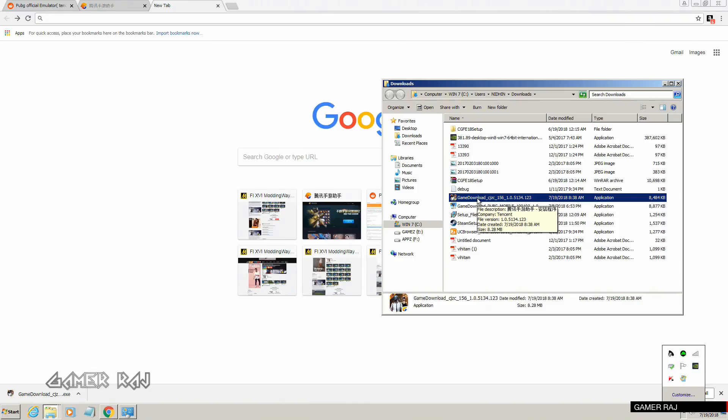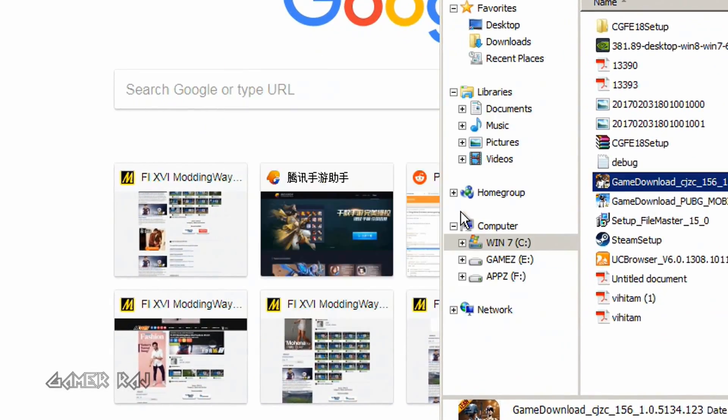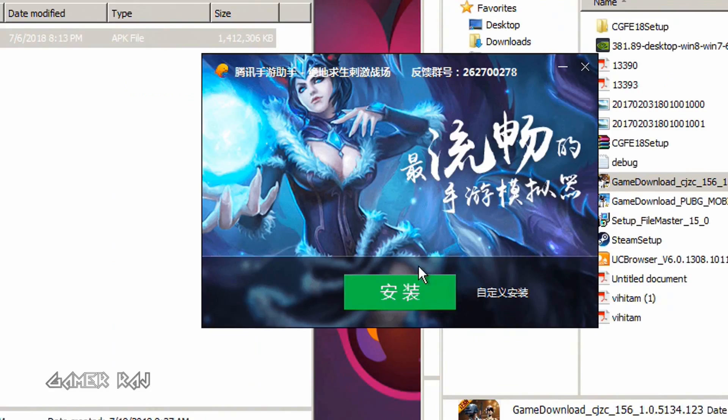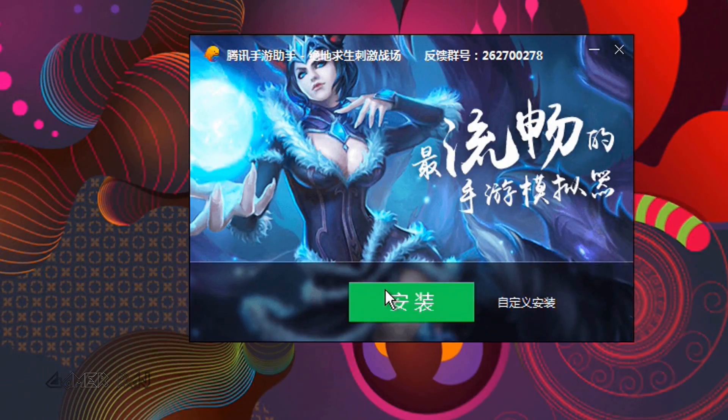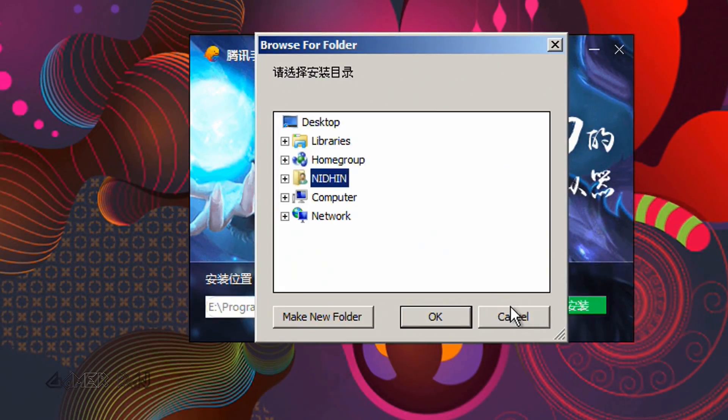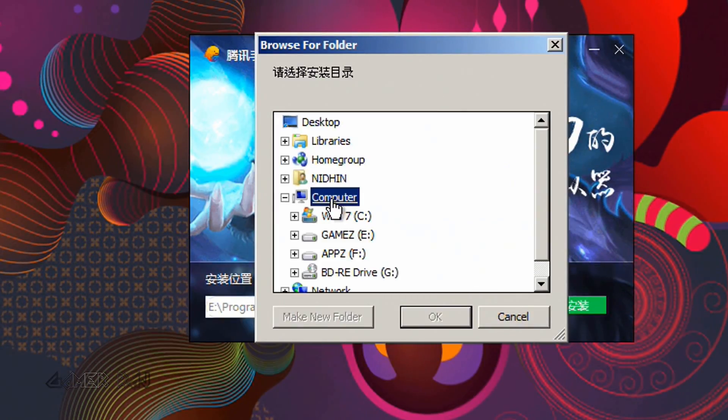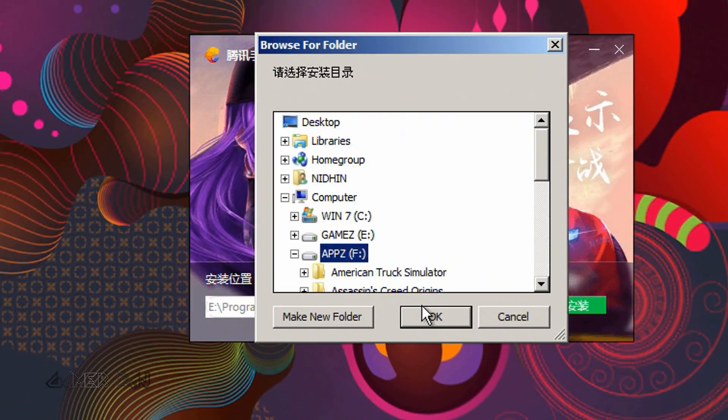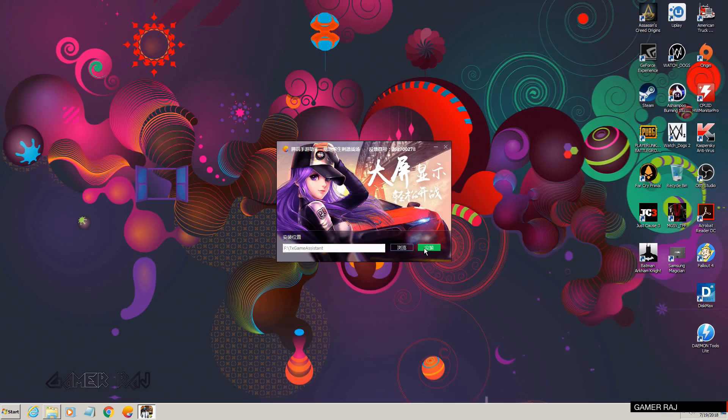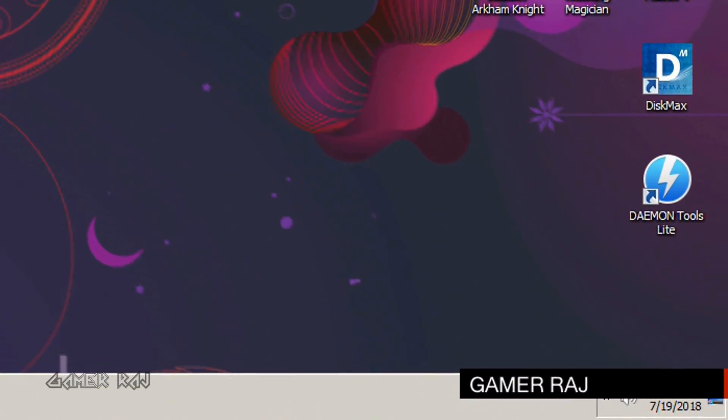Once downloaded, install the Chinese version of the Tencent Gaming Buddy. Customize the location if you want. You might need to pause the antivirus protection.